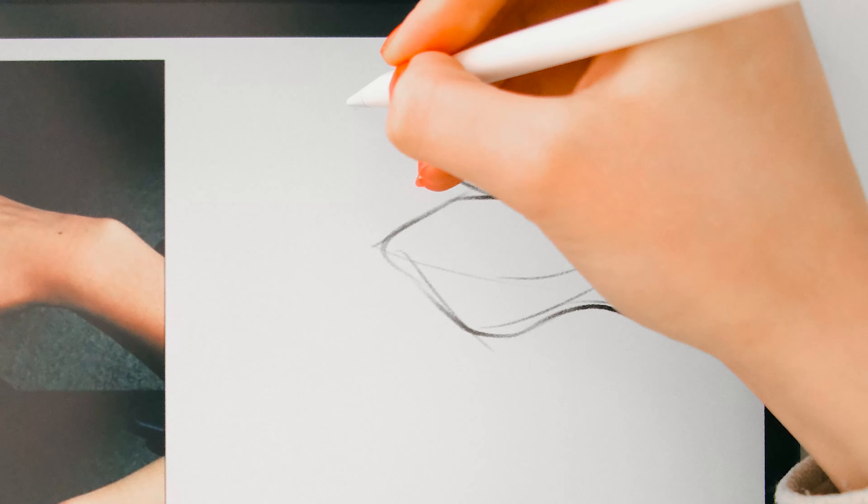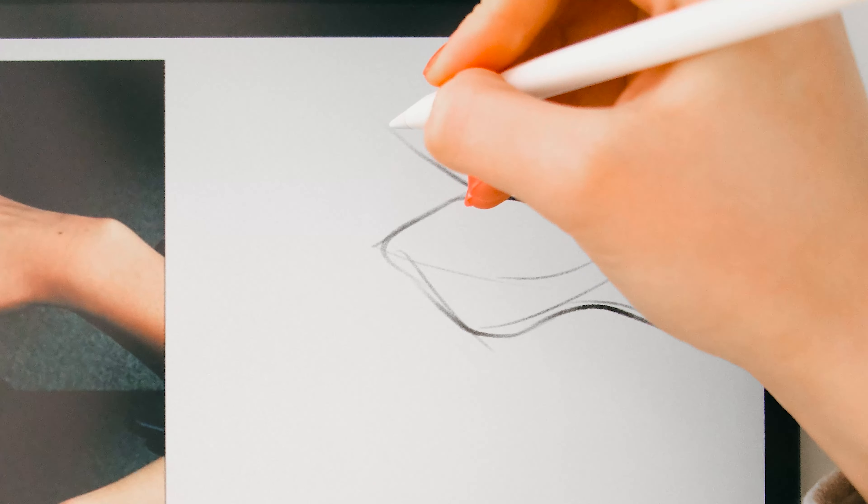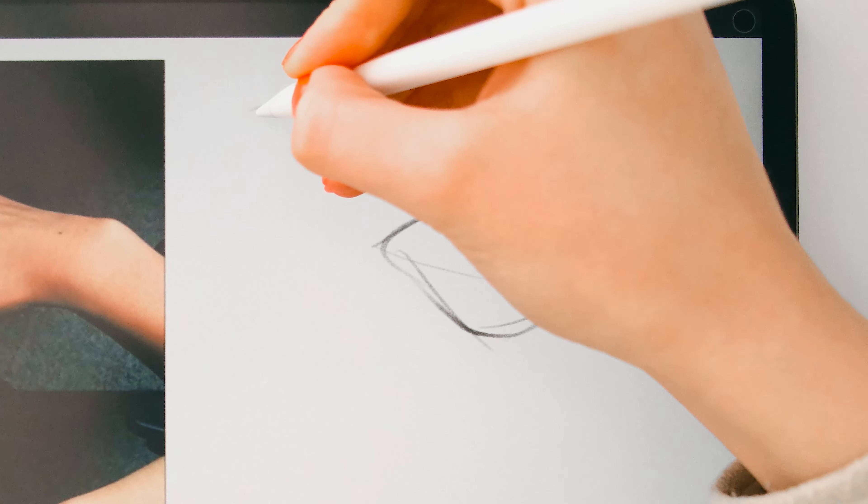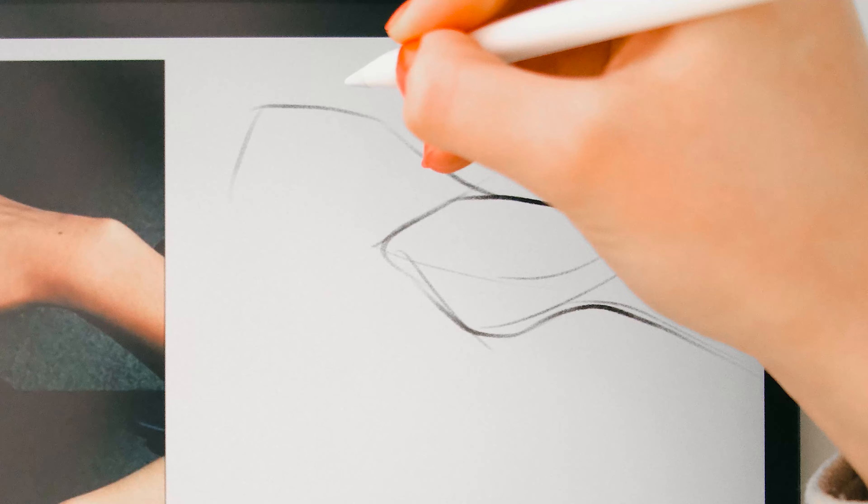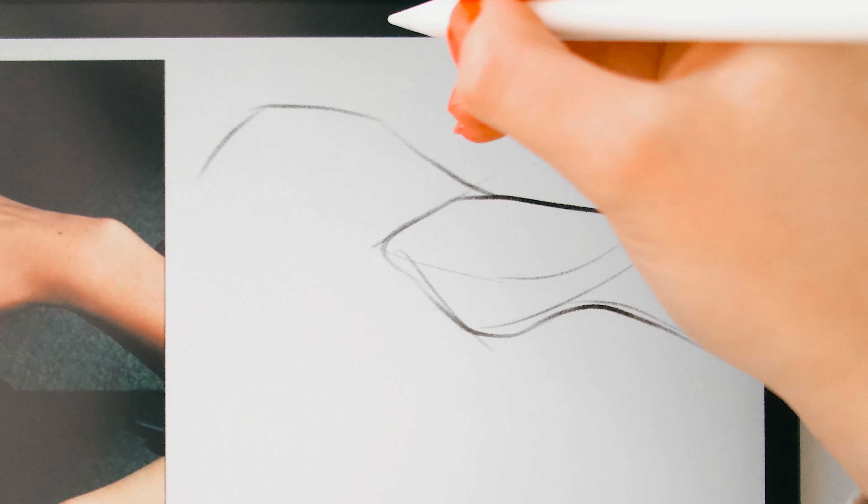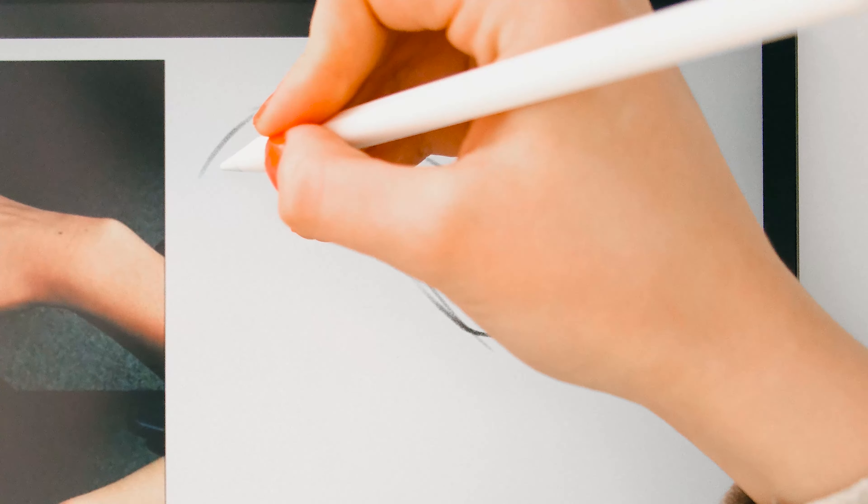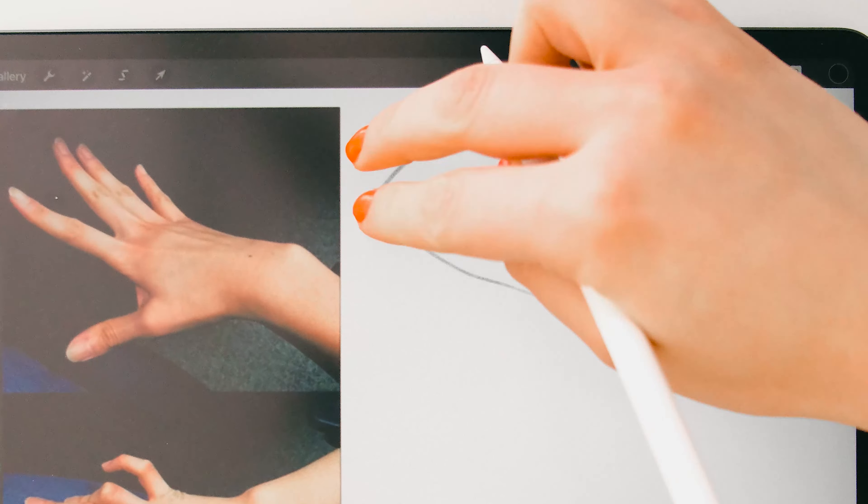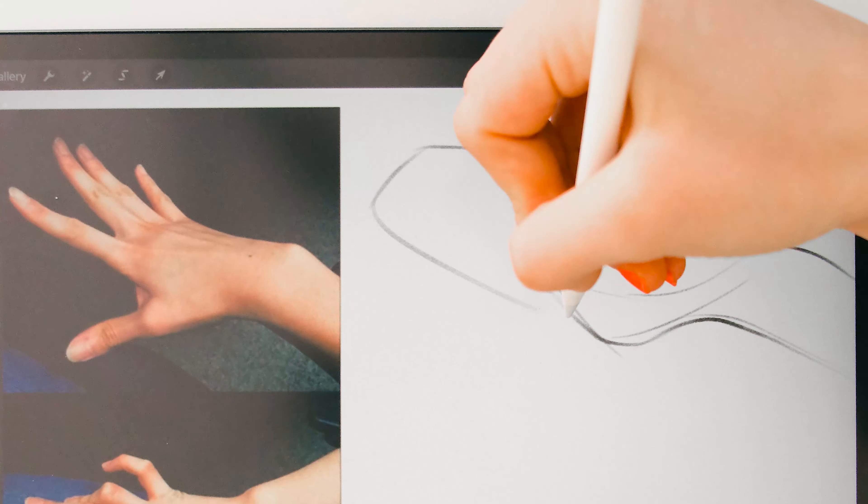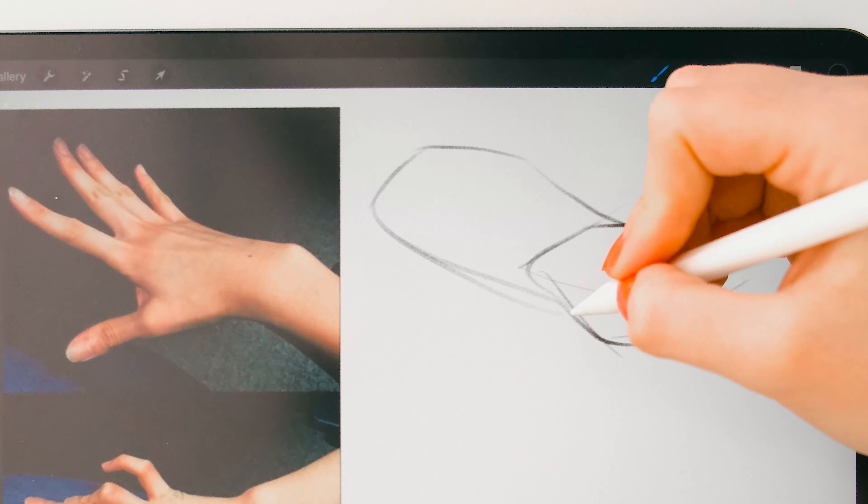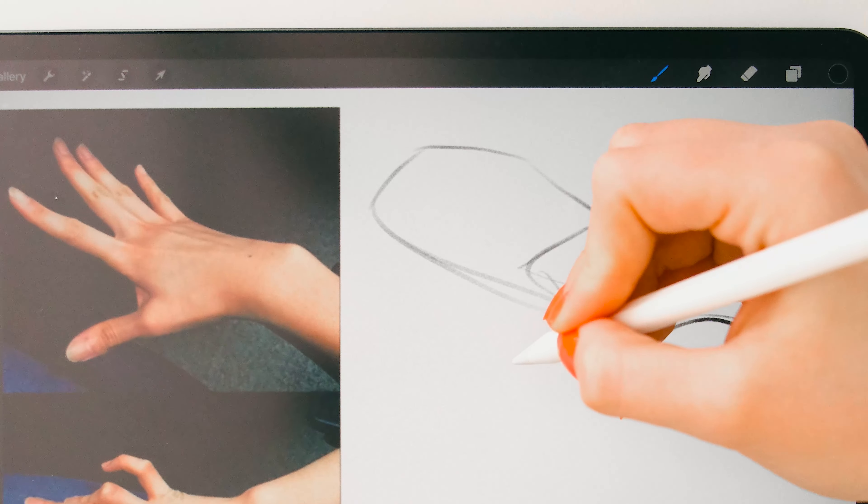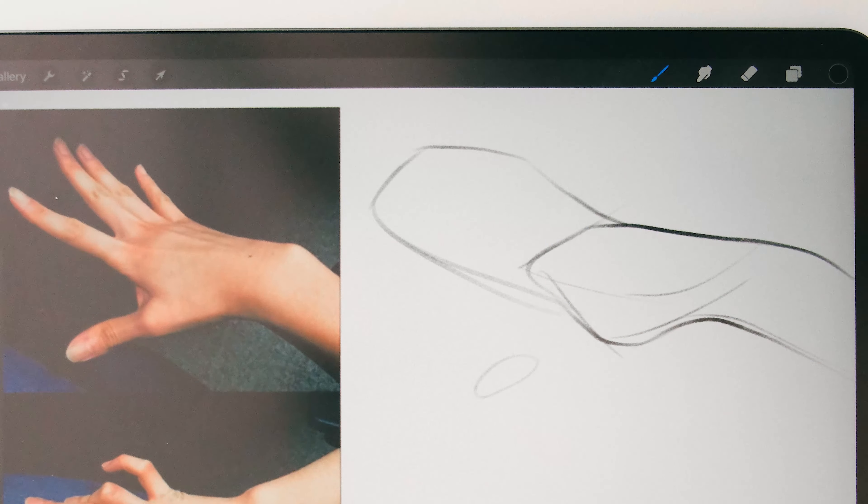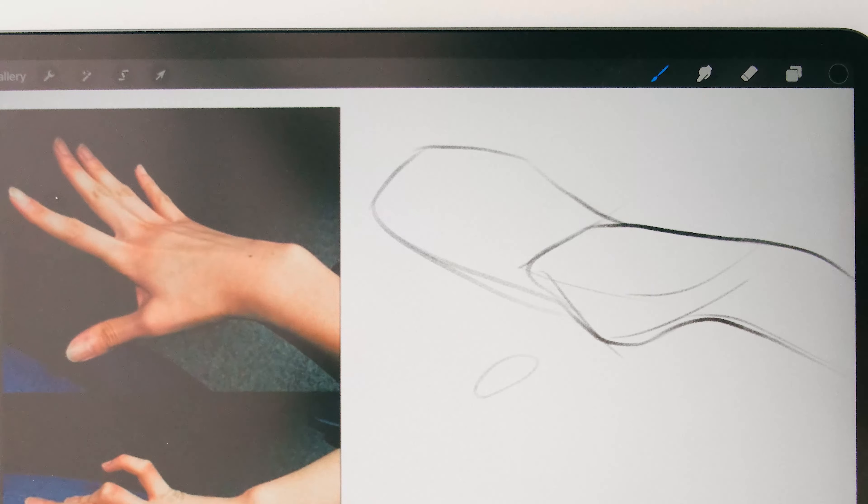So let's just move to the fingers. You just need to make an outline which will help you define what kind of movement the hand is making. So yeah, it's really easy. Just an outline. That's it. Nothing too detailed. Nothing too difficult.